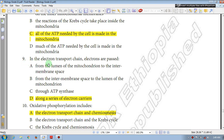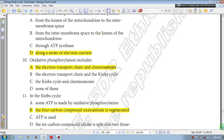Question number 9: In the electron transport chain, electrons are passed along a series of electron carriers. The answer is D: along a series of electron carriers. Question number 10: Oxidative phosphorylation includes the electron transport chain and chemiosmosis. The answer is A.